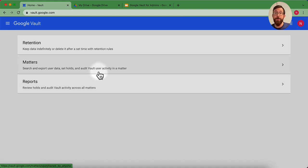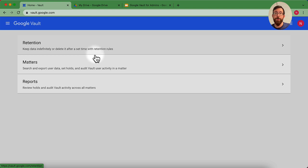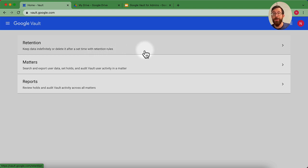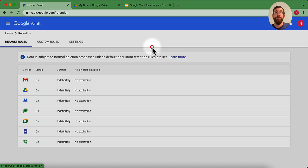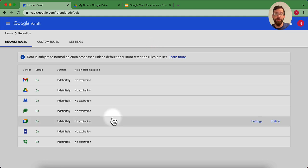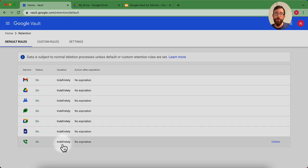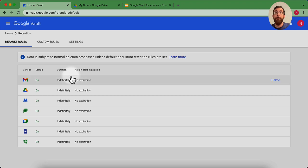That is the basic overview of Google Vault. Really quick, reminders of things to do right when you get started. Make sure your retention rules are set up. Google Vault isn't doing anything until you have these retention rules set up.